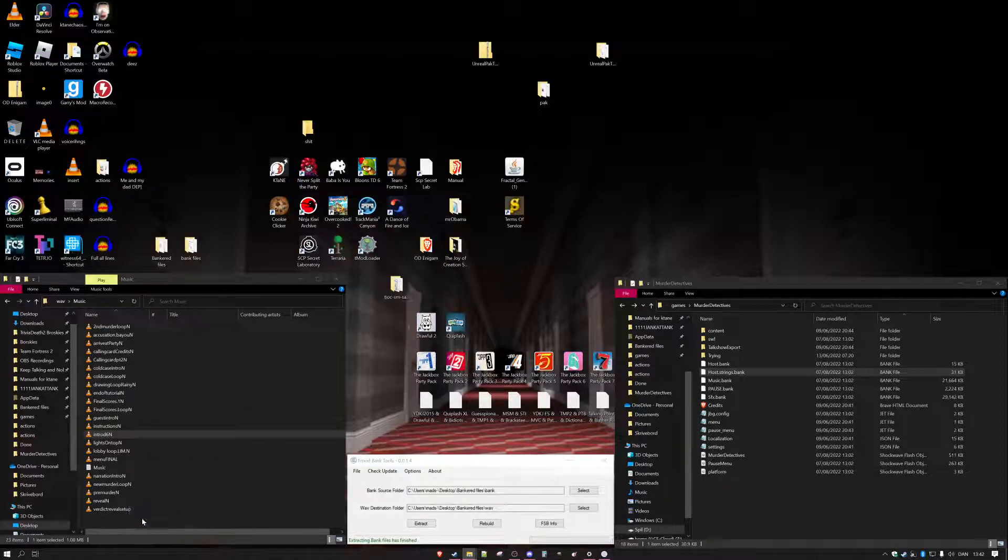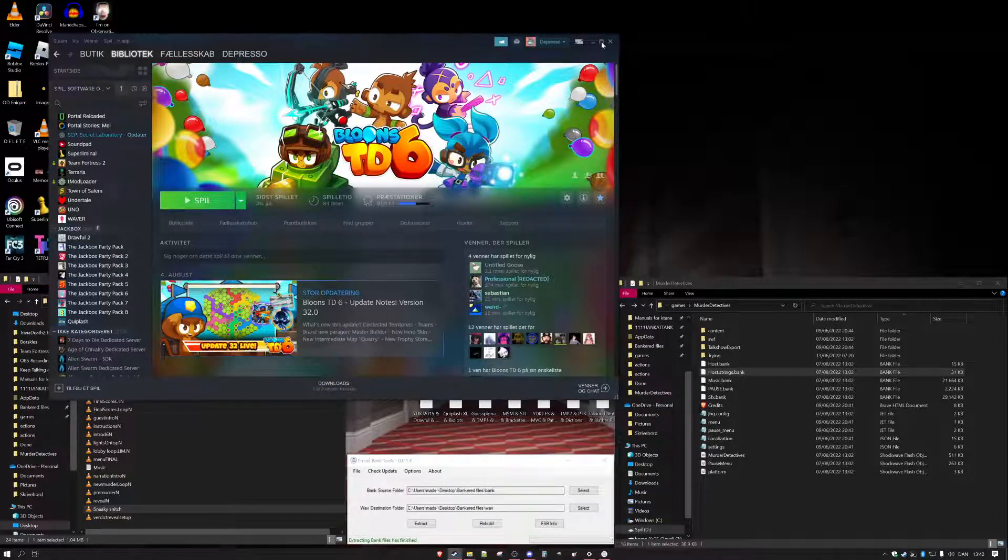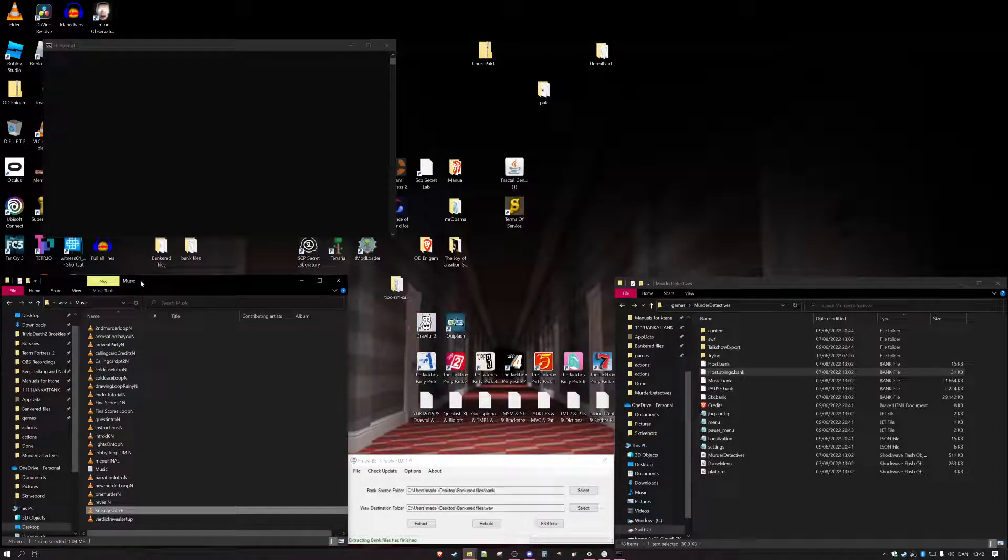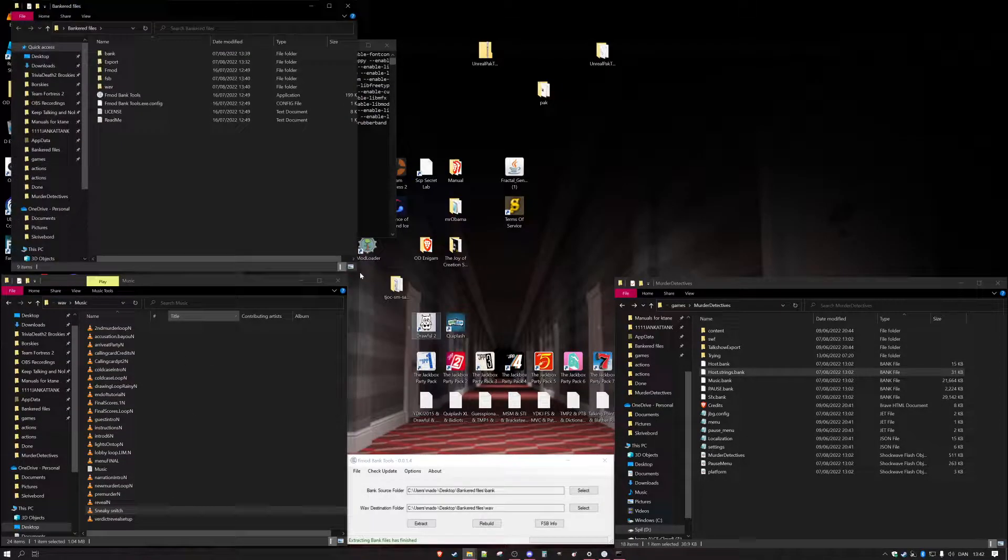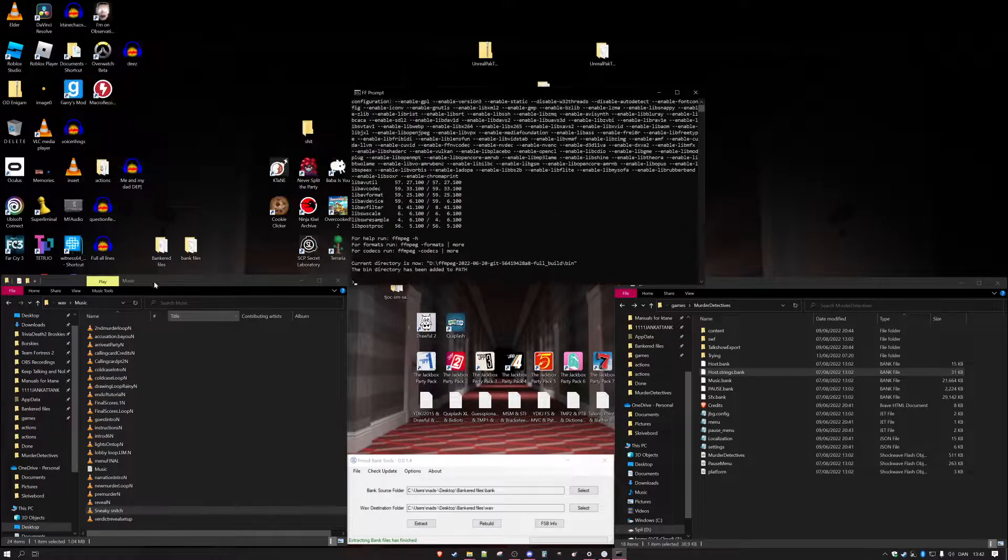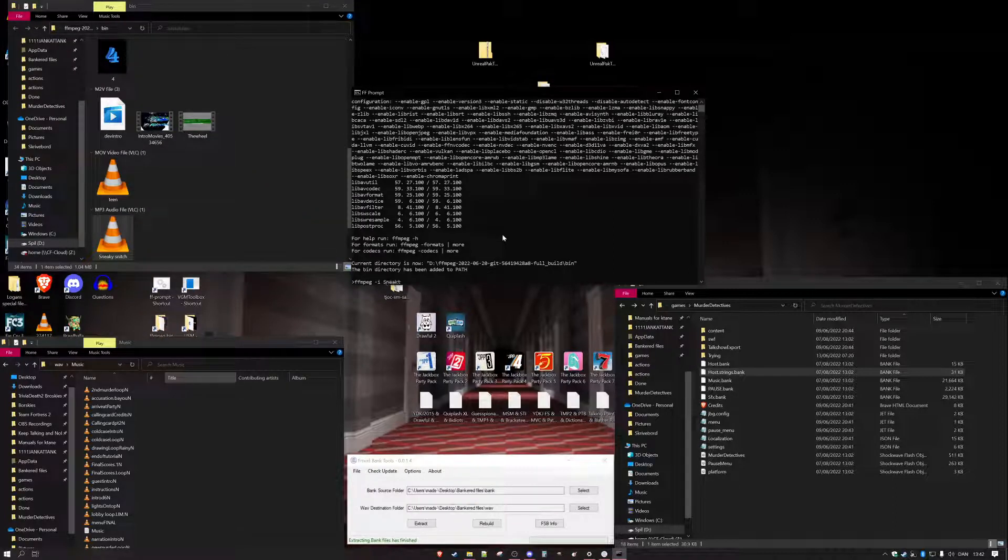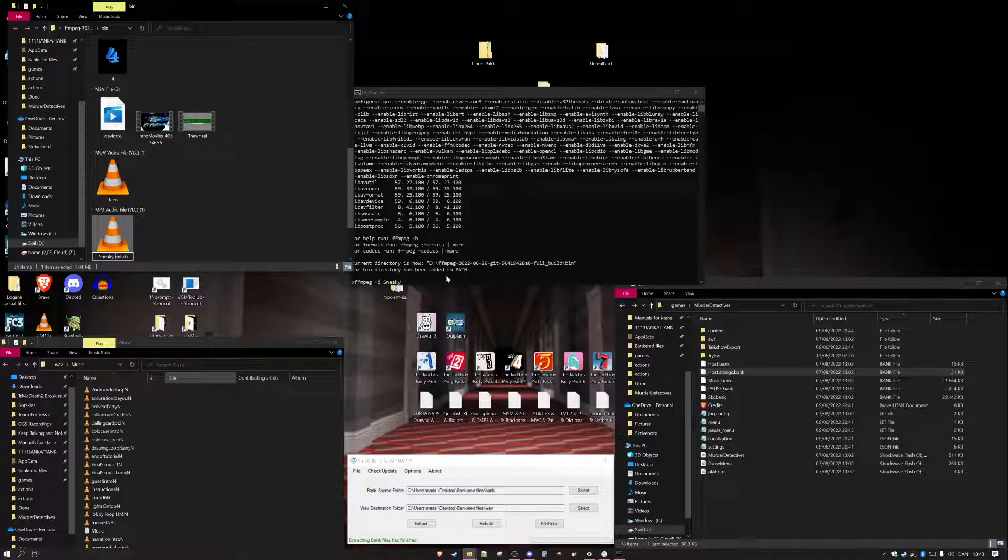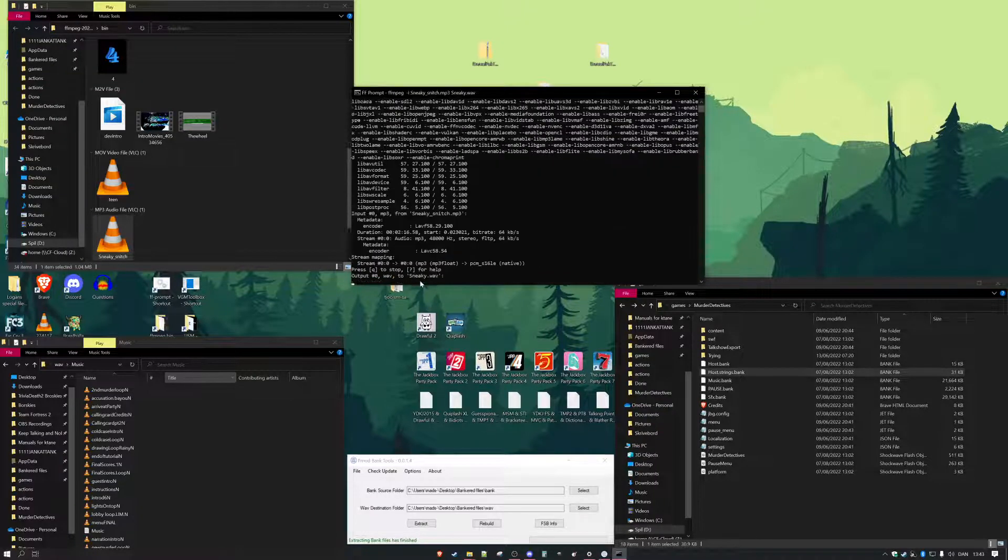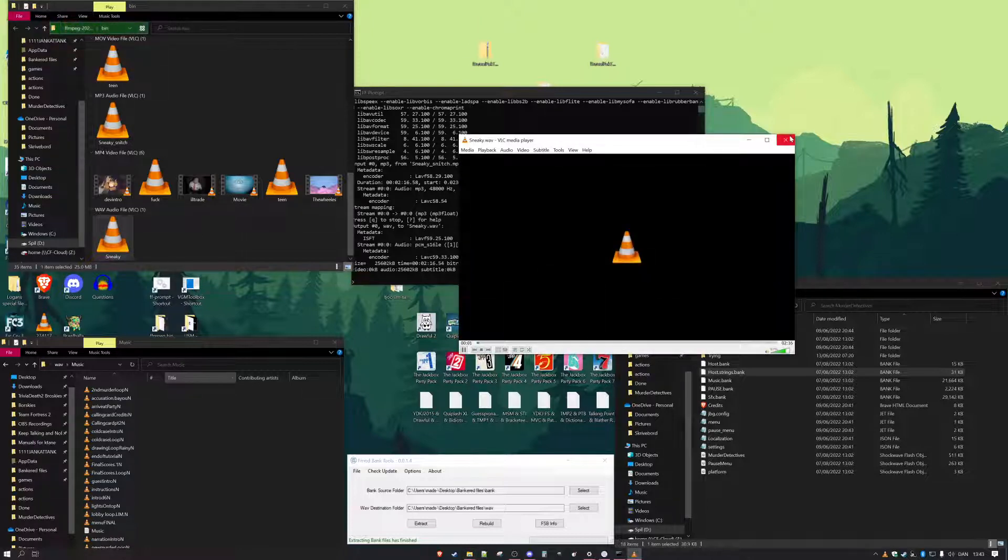This is where we have our friend ffmpeg. This can do sound and video conversion. So when we boot this up I'm going to take Sneaky Snitch, put the audio in here, then I'm going to say ffmpeg minus input sneaky underscore snitch dot mp3 into sneaky dot wav. Let it work its magic and then we're going to get a nice wav file.